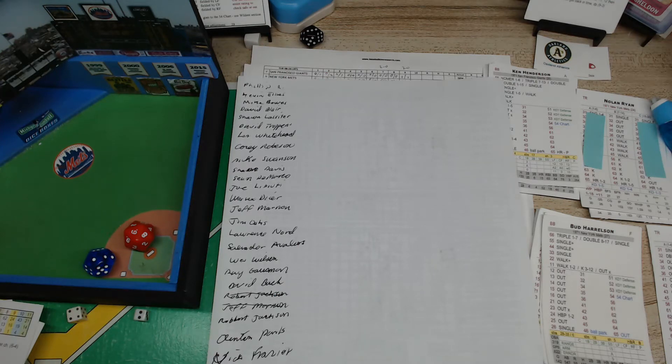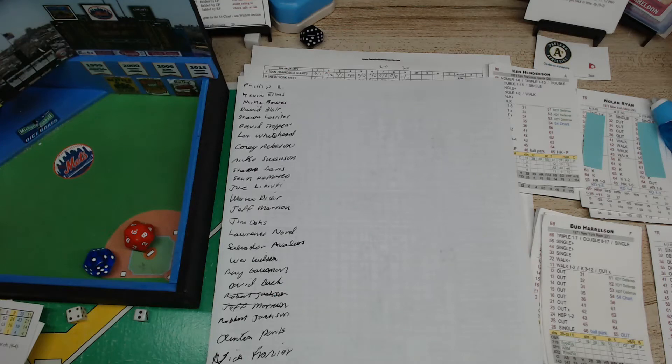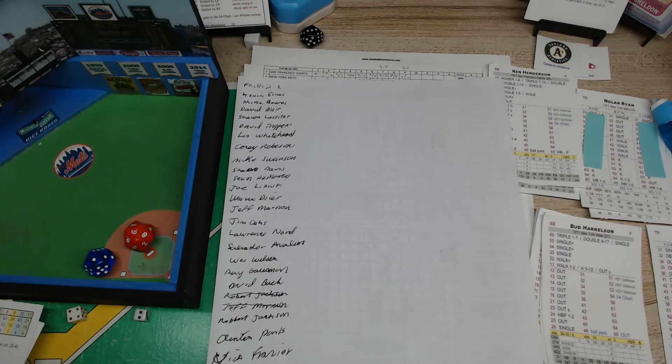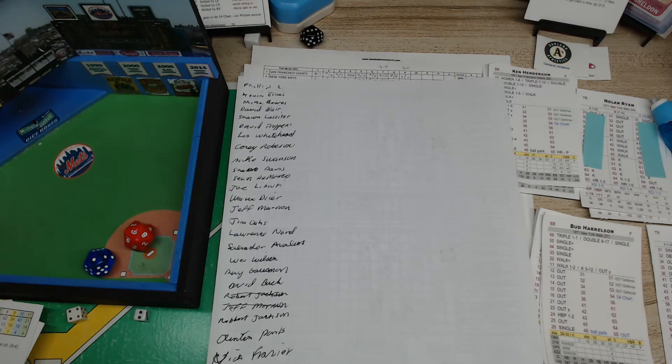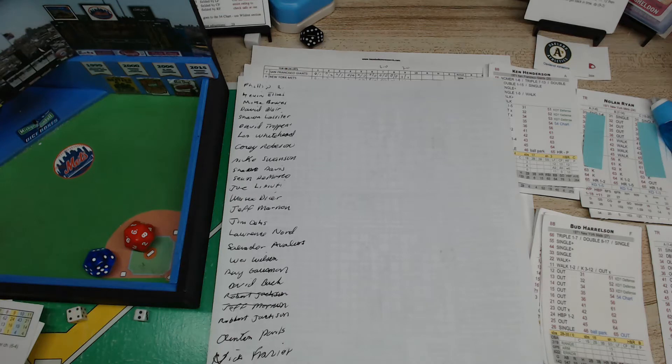I got Shane Davis and Sean DeMarco, Joe and Joe L. Can't read my own handwriting - I started writing this a little bit quick.